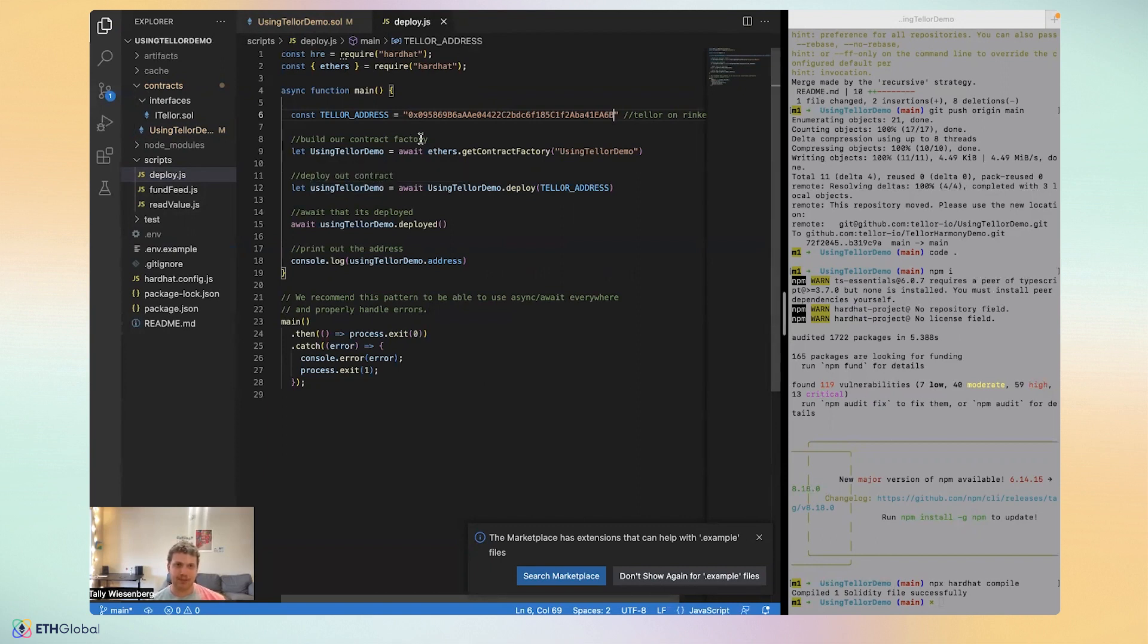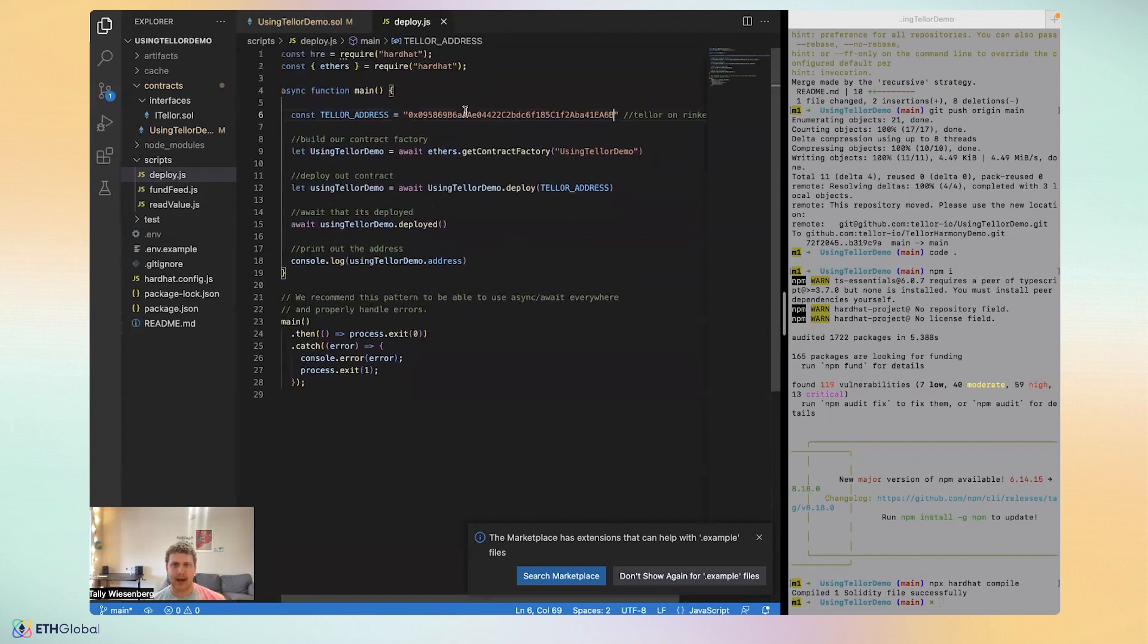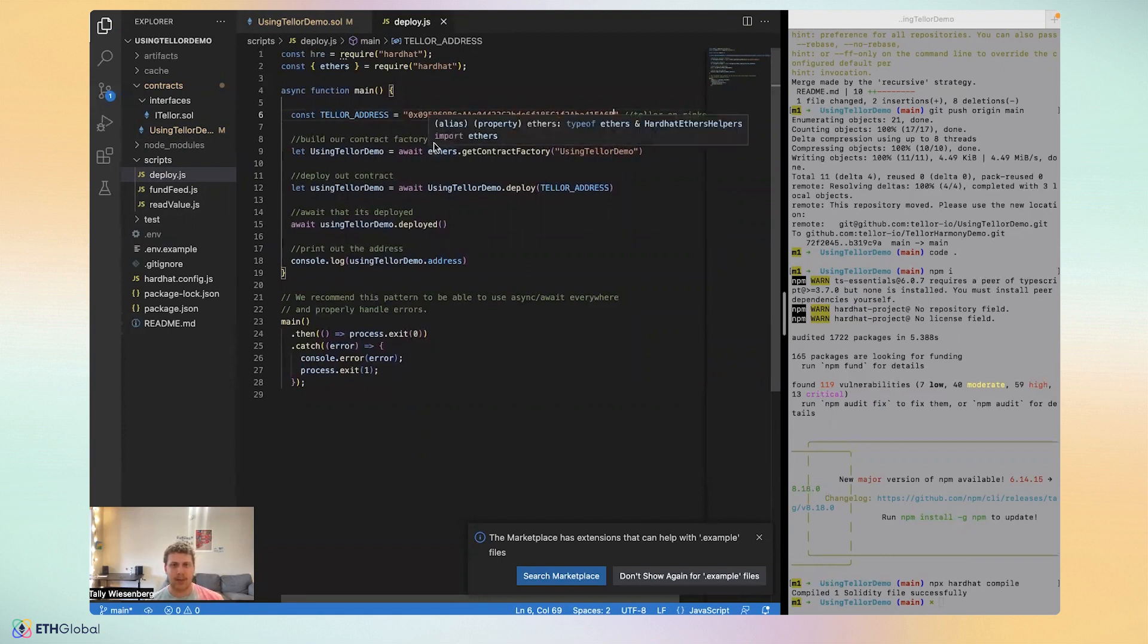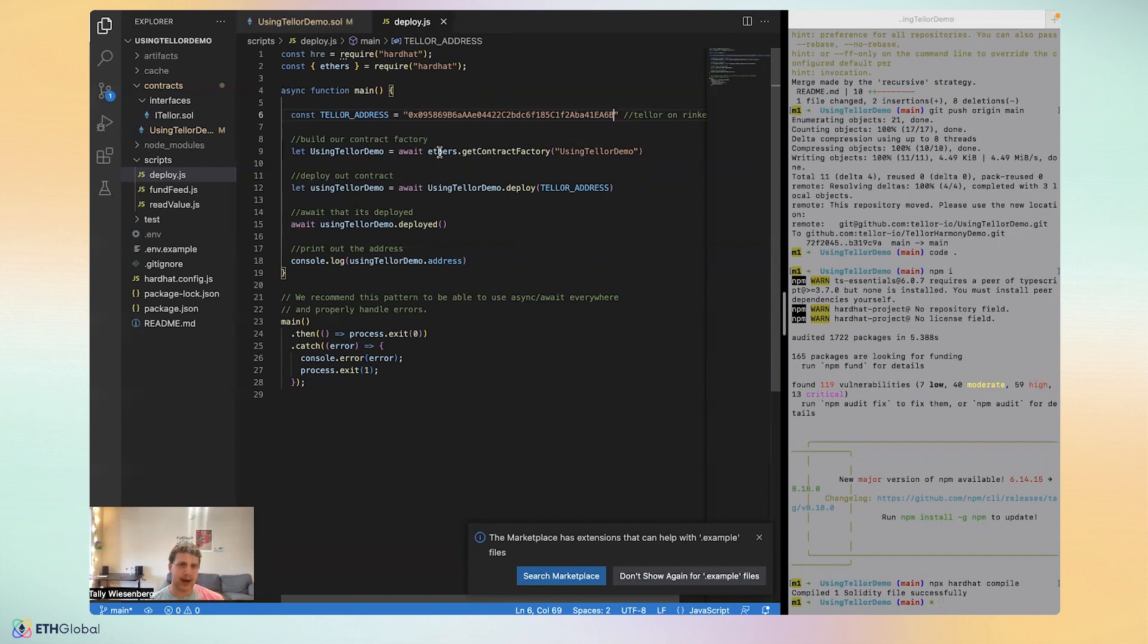I already wrote out this script. And this script points to the Tellor address on Rinkeby, which you can actually find a list of our addresses on the Tellor docs or deployment addresses across different networks in case you want to use another network. It's just building a contract factory, deploying the contract, and then making sure that's deployed.